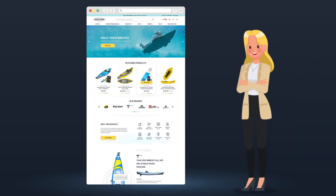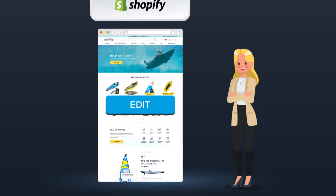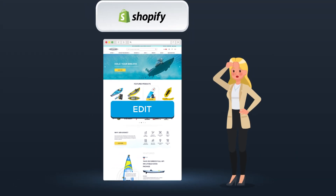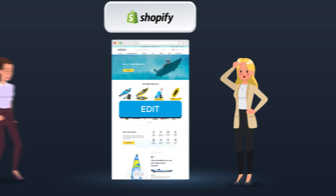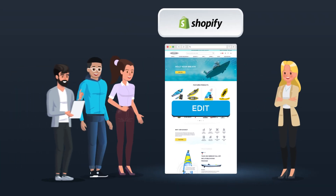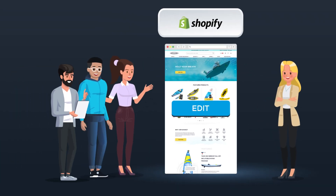So your store is up and running and you're ready to make some edits, but you're not sure how. We're here to help guide you through the process.